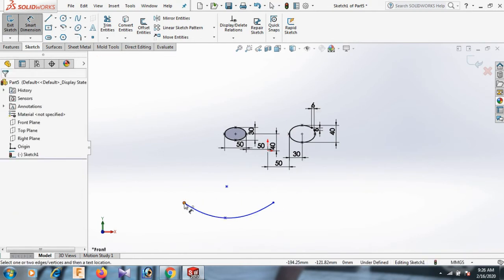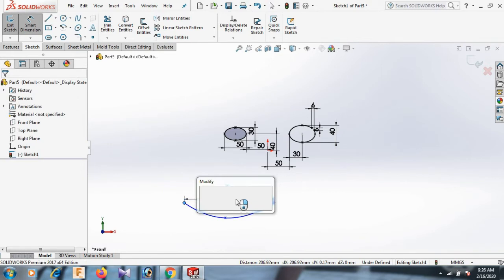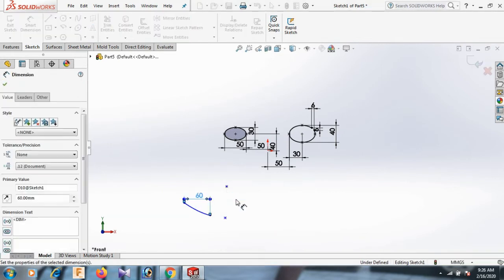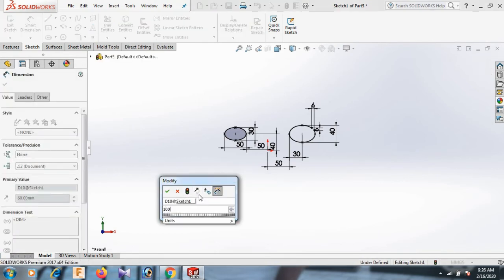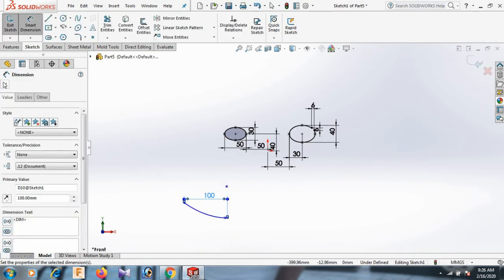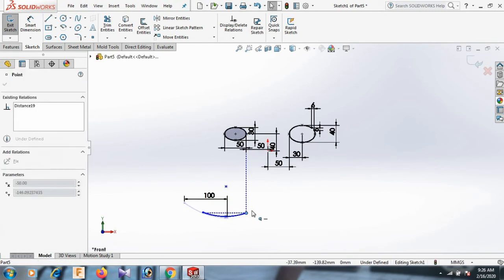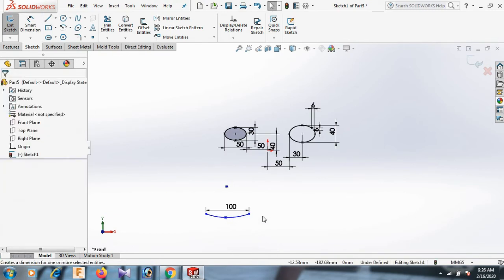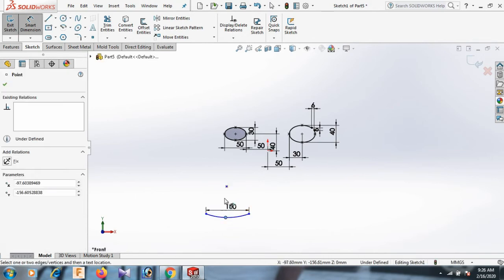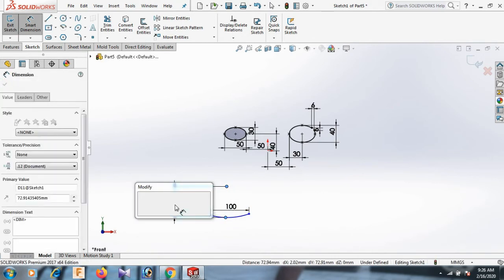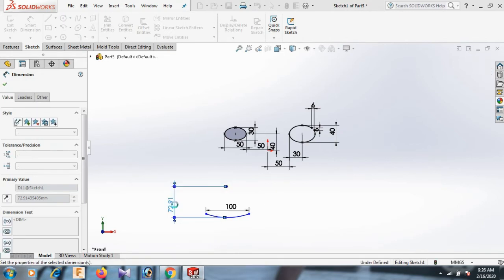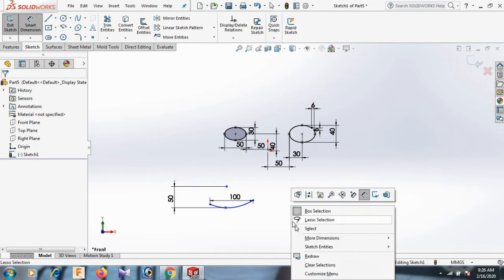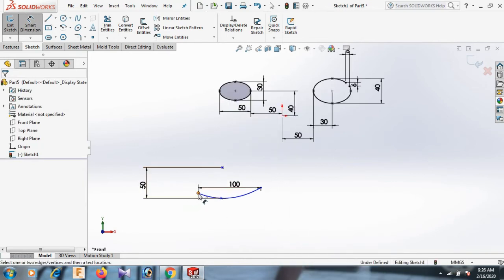Now give the dimension — this point and this point. OK. Now give the dimension — this point and this point, 100. Select. Now just move here. This point and this point distance 50. OK, select. Now this point and this point distance 50.